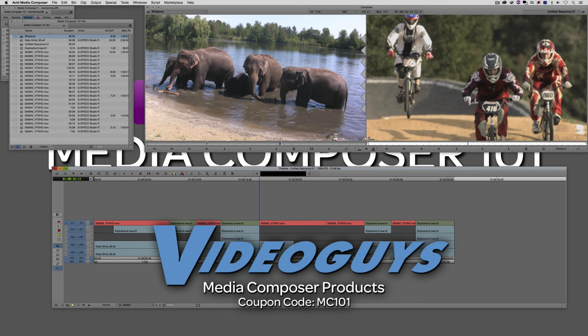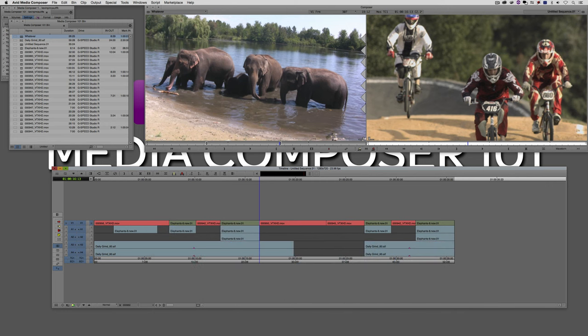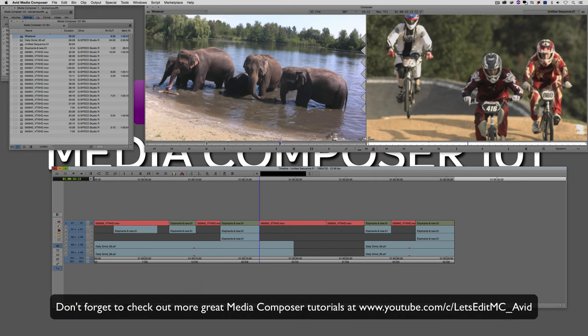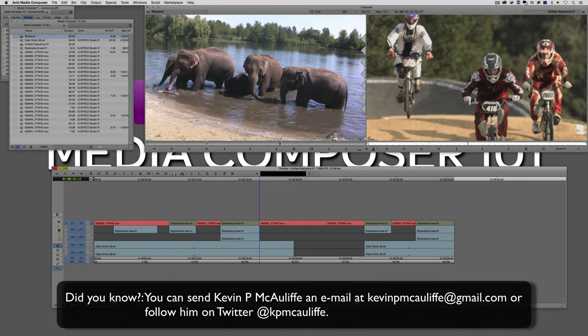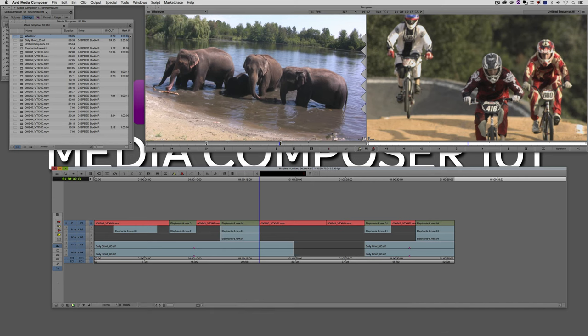Before I wrap up, I want to thank our sponsor VideoGuys. Don't forget to check them out and use coupon code MC101 for 5% off your Avid purchase or any other purchase, including G-Technology storage, software plugins, and much more. If you liked this tutorial, please click the Subscribe button. If you have any questions, comments, or tutorial requests, post them in the comment section below or send them to KevinPMcAuliffe at gmail.com. This has been Kevin P. McAuliffe — thanks for watching, we'll see you next time.